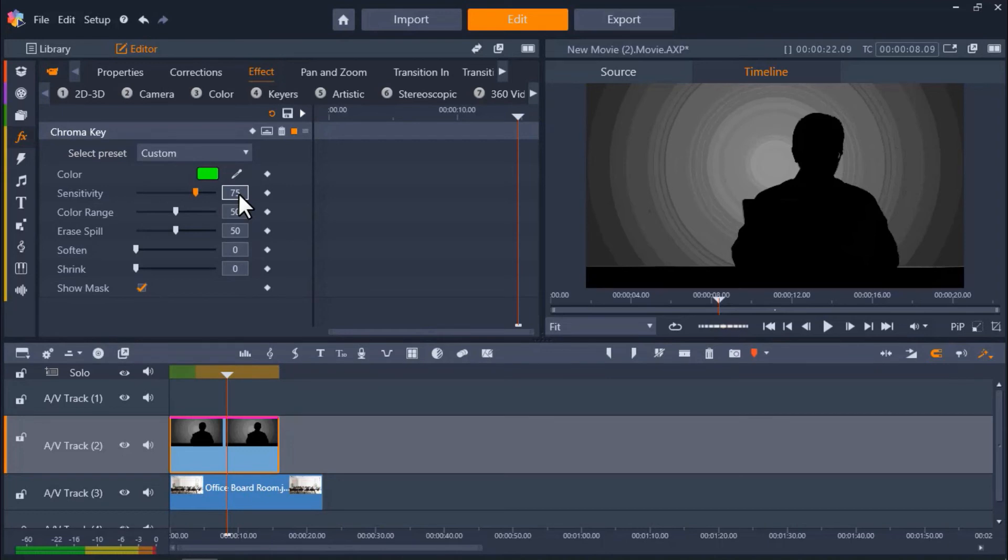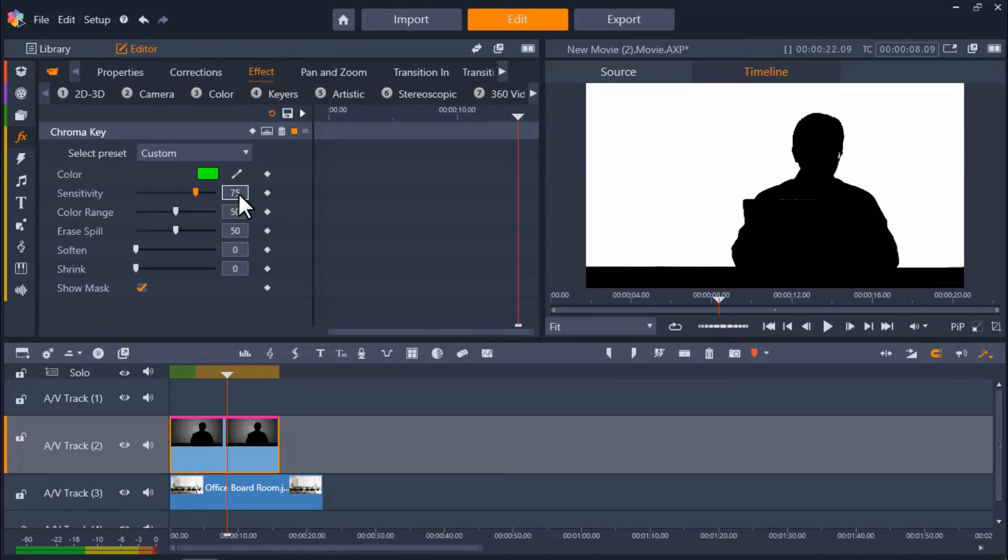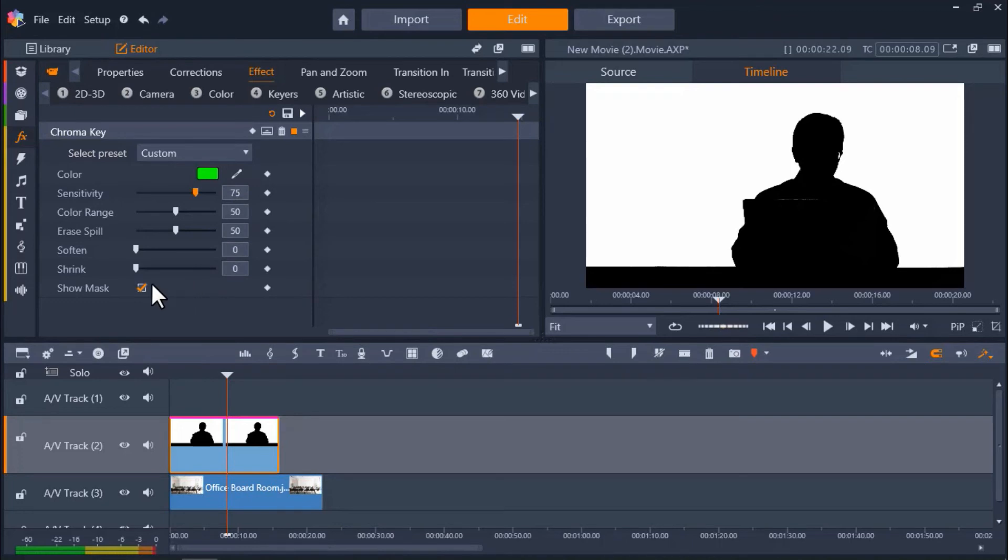I've increased the sensitivity to 75, which is the perfect level for my footage. And now you can see the subject is black and the background is completely white. So I'm going to unclick Show Mask.